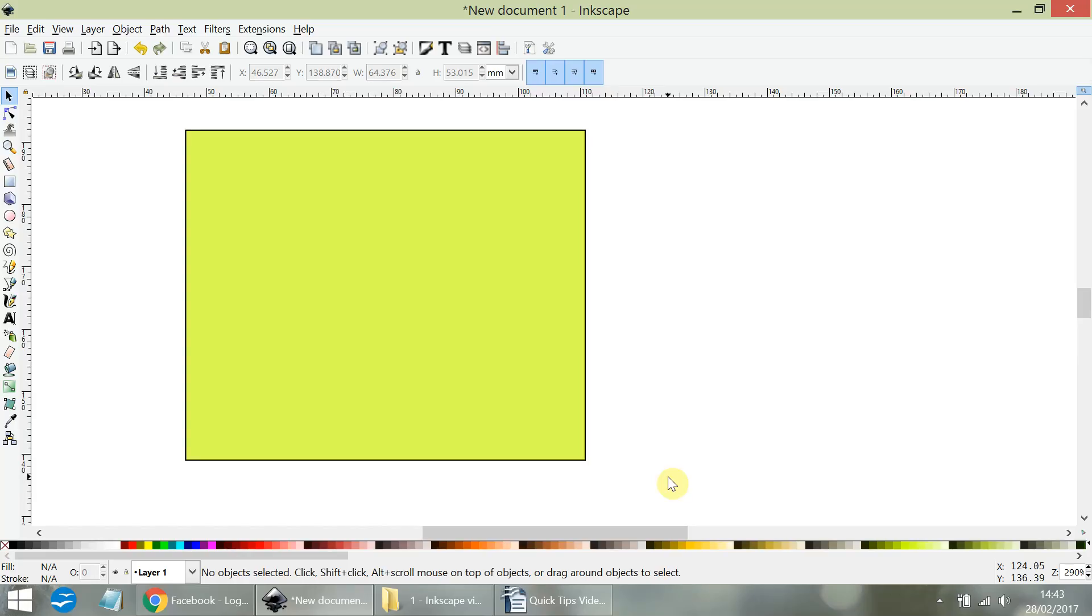Hello there, it's Karine again from Useful Graphic Design Tutorials. In this short video, I'm going to show you how to quickly change the width of a stroke on an object.